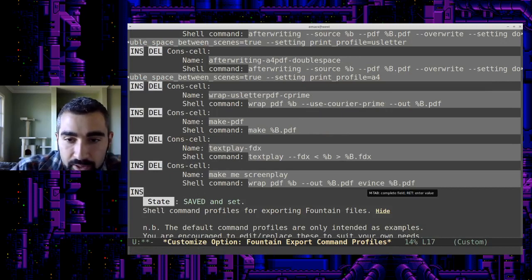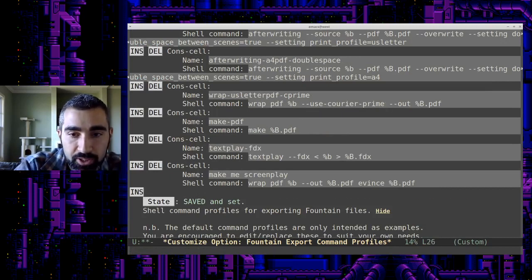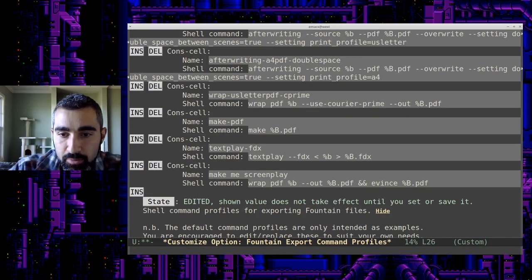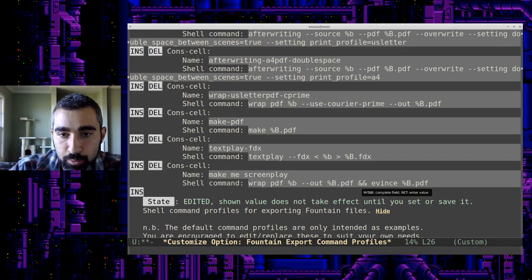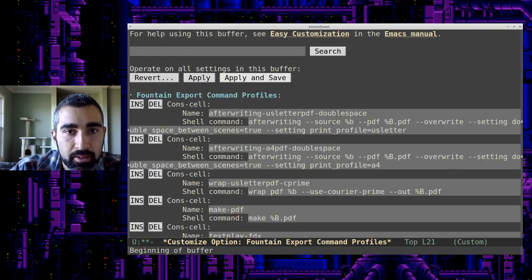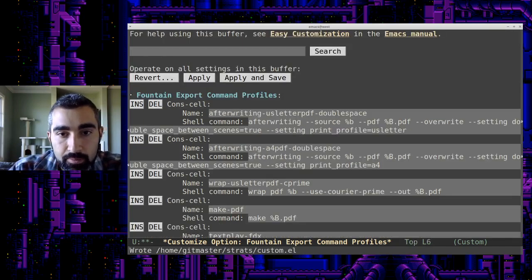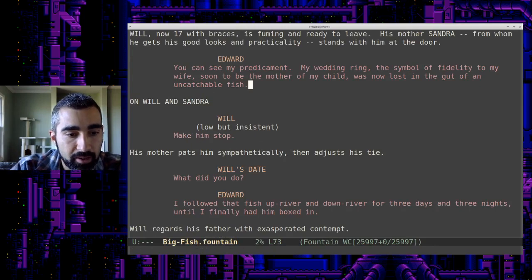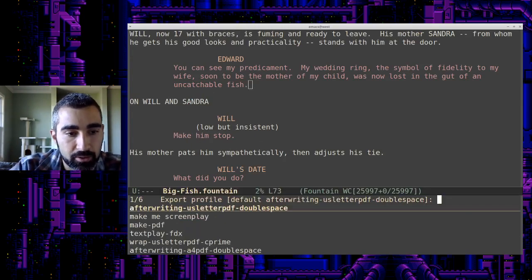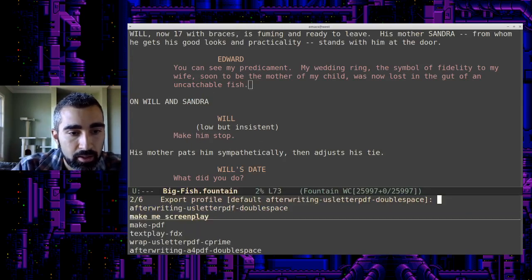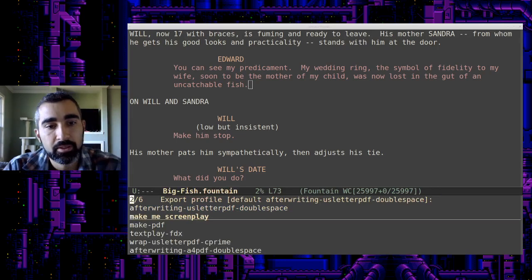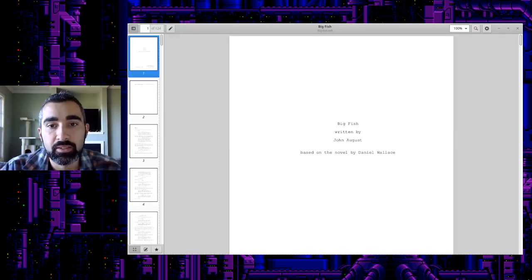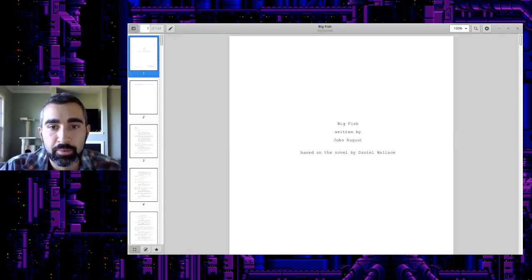Make me screenplay. I forgot to finish the command before opening events. Want to get your bash stuff down. All right. So let's do that again. Now we'll see control E make me screenplay. Okay. It's doing the conversion, opening it in events. And here it is.